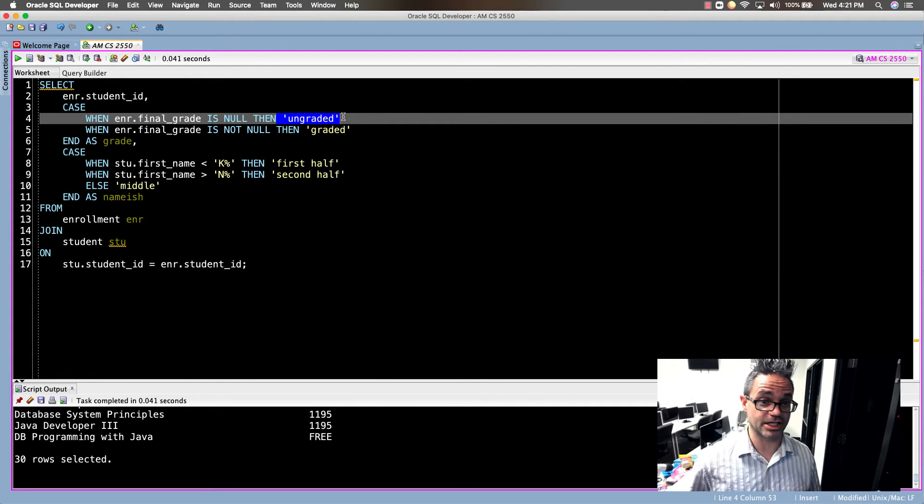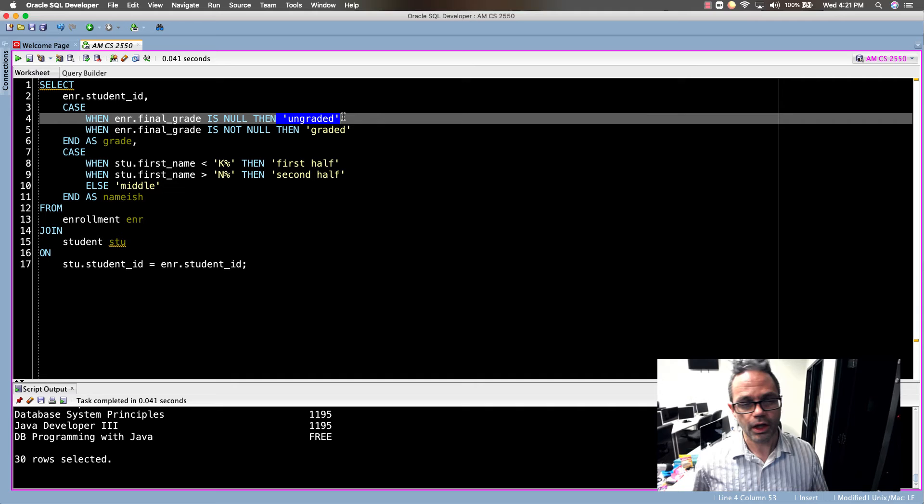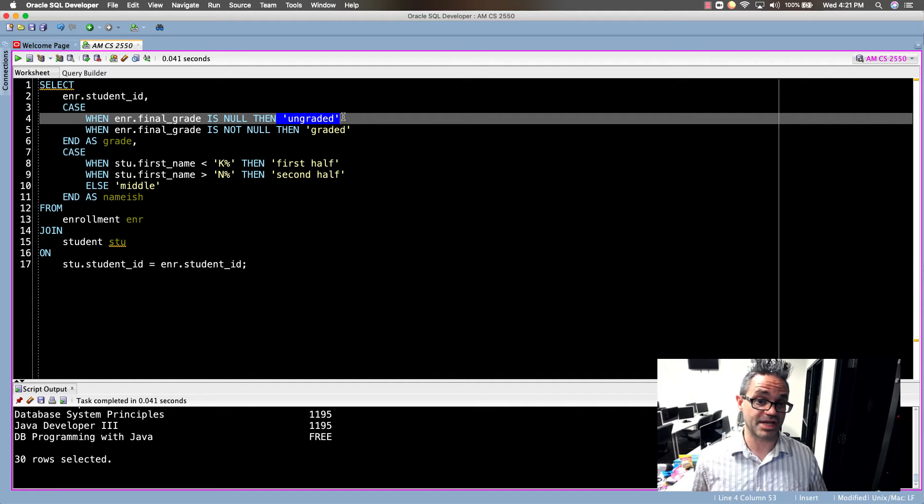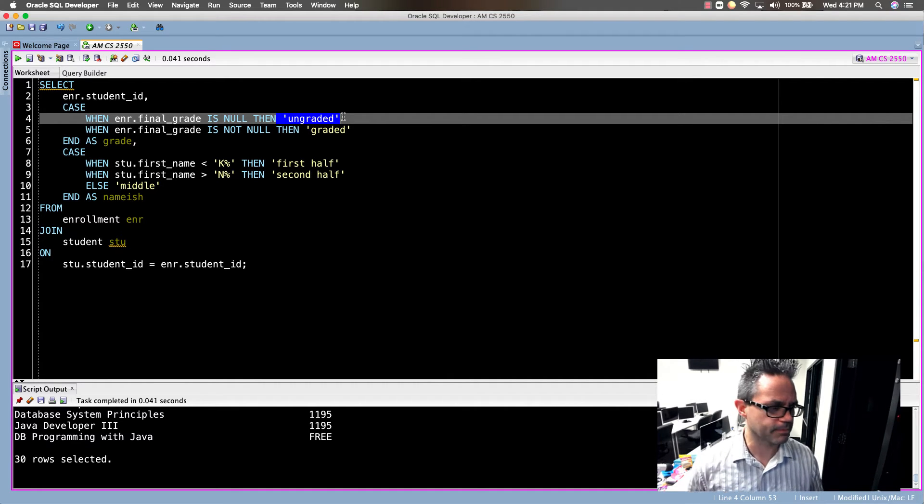I have those two different WHENs. If there is another option, which there can't be because it's just IS NULL and IS NOT NULL, I would have to have an ELSE for that or just leave those values as null, which is yucky.